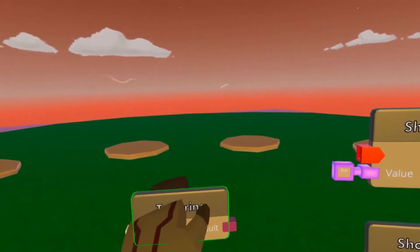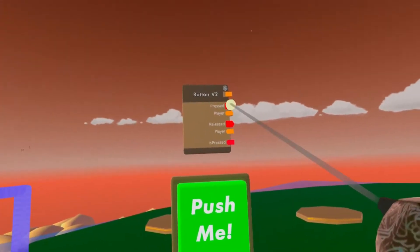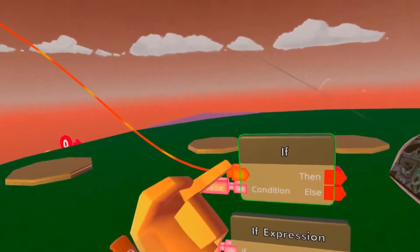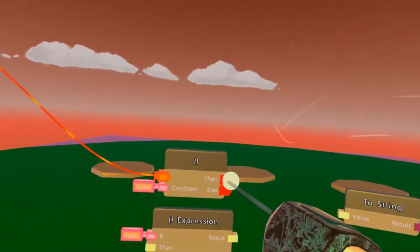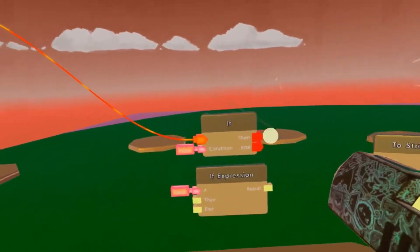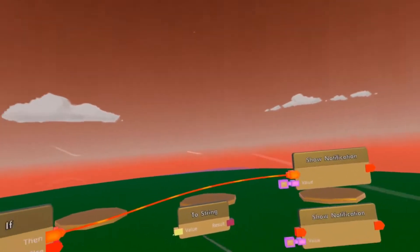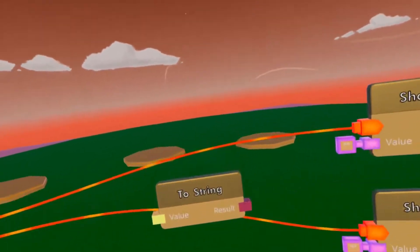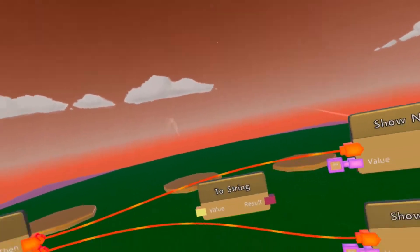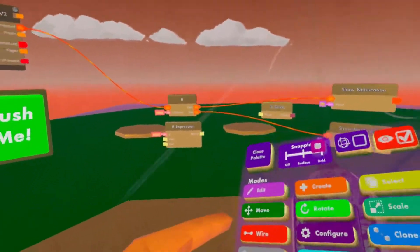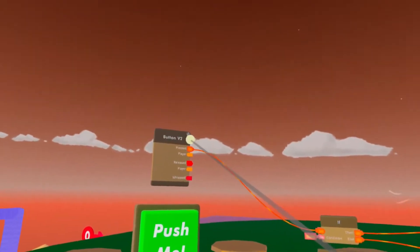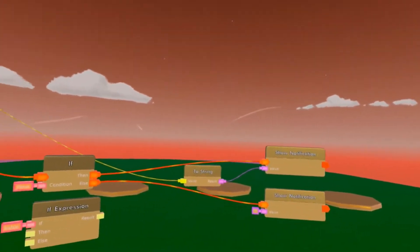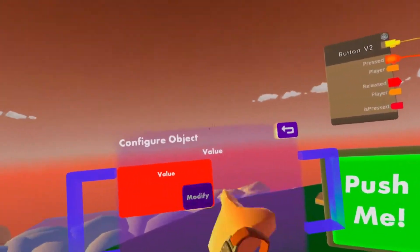We are going to hook our button up to the IF chip, so we're just going to activate it. If the condition here is true, it'll activate the top one, but if it's false, it'll activate the bottom one. The two string is not needed, but let's use it anyway. We're going to hook up the identifier to the two string and set it to the first one, and the second one is just going to be 'hi'.